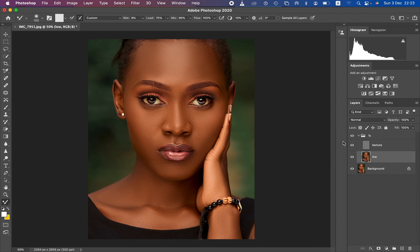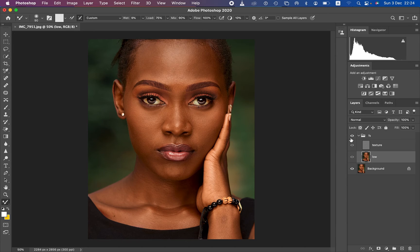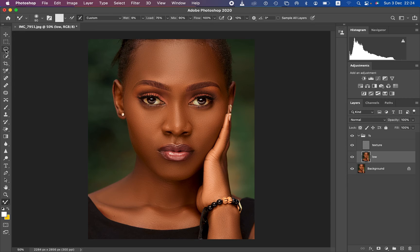We are now done using the mixer brush tool to even out and blend the transitions within the skin tone. The image is now looking perfect and we have still retained the original skin textures after blending the colors and skin tones.